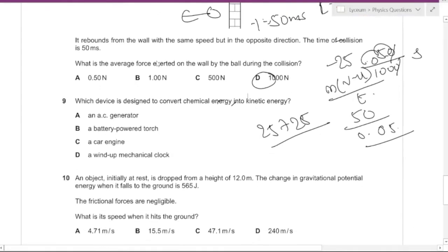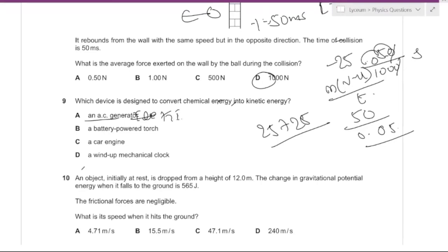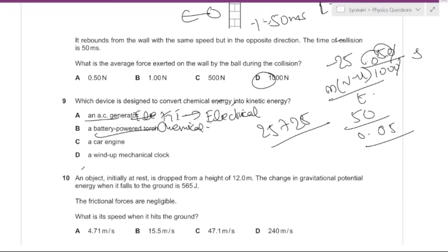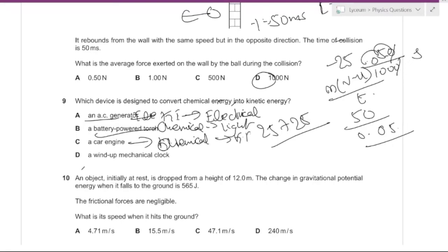Which device is designed to convert chemical energy into kinetic energy? An AC generator converts kinetic energy to electrical energy. A battery-powered torch converts chemical energy into light. A car engine converts chemical energy from fuel into kinetic energy to move the car, so that must be the correct answer.